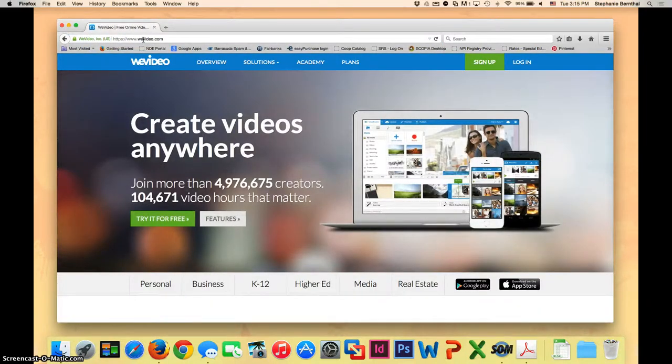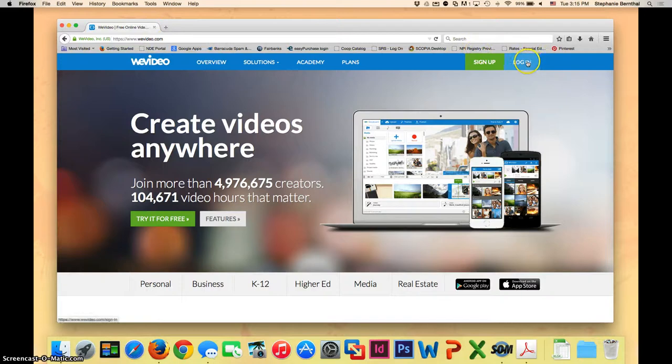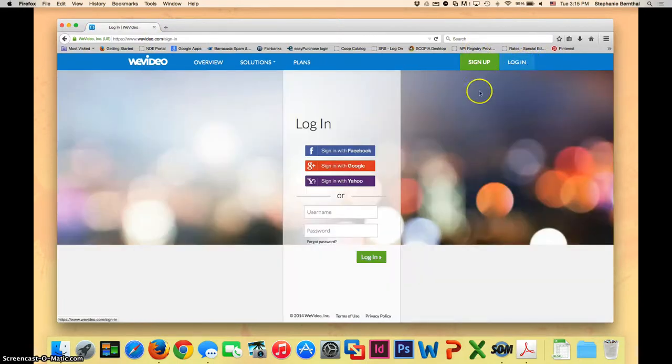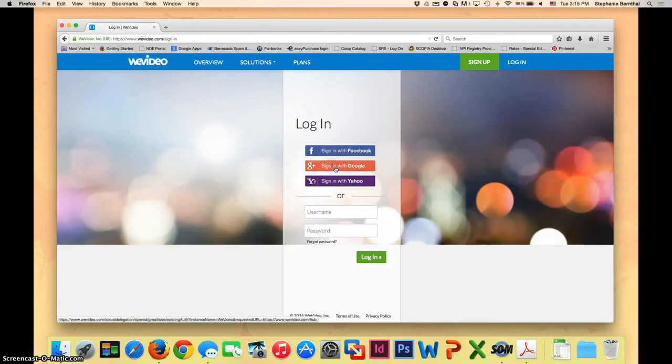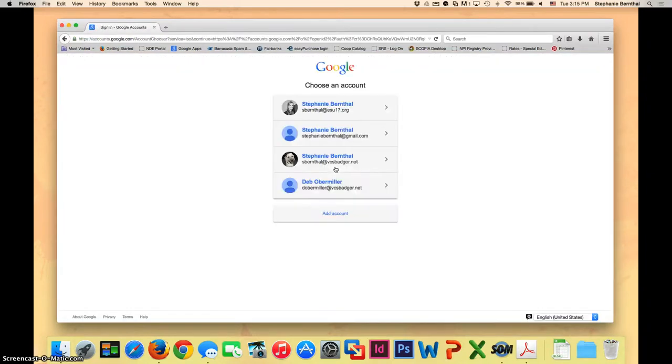Once you're at the WeVideo splash page, you can choose log in from the corner. And then just like we did before, sign in with Google. Here you're going to want to enter in your VCS Badger email account and password.